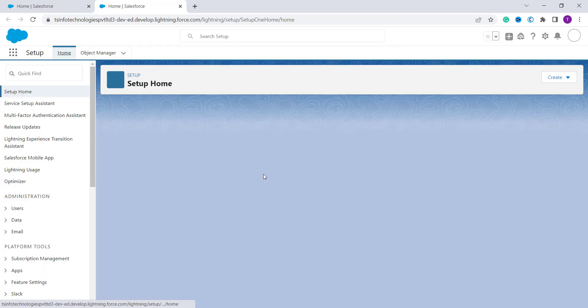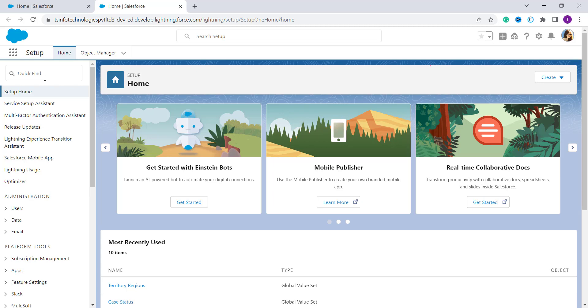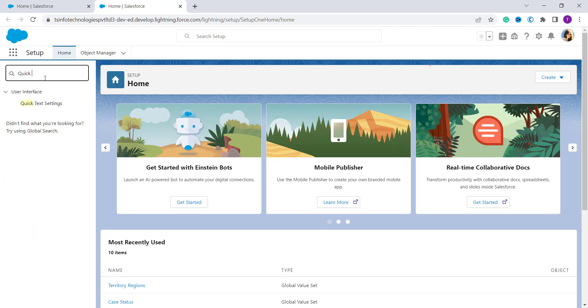Then here on the left hand side we have a Quick Find search box and here you have to search for Quick Text. So here I search it and under User Interface you will get the option of Quick Text Settings.